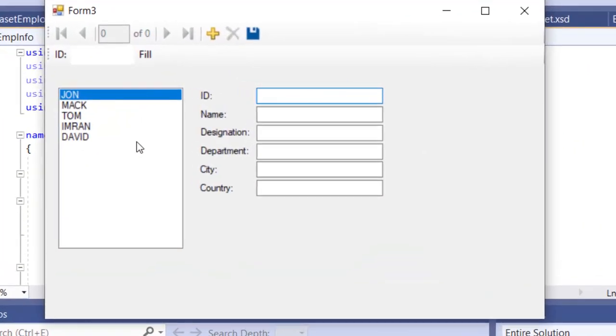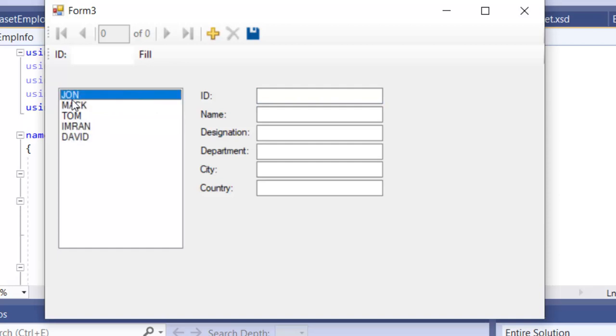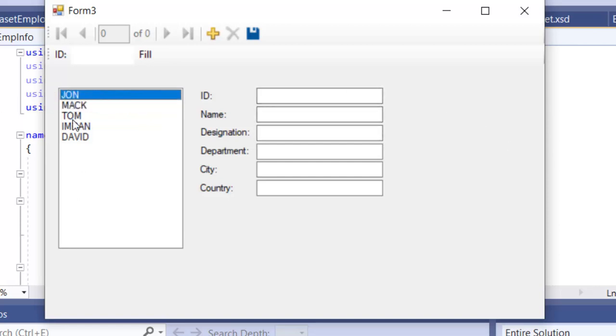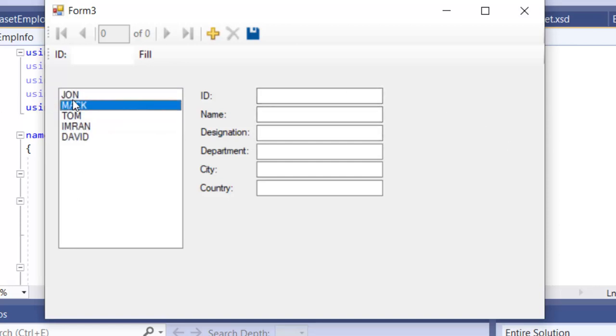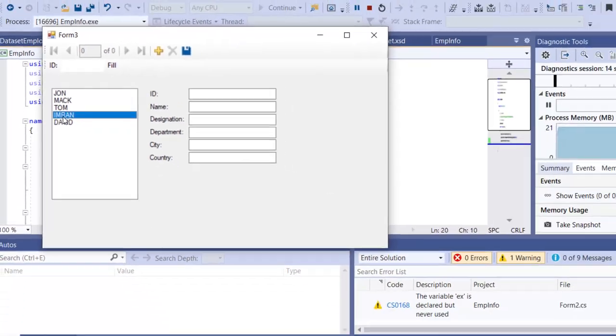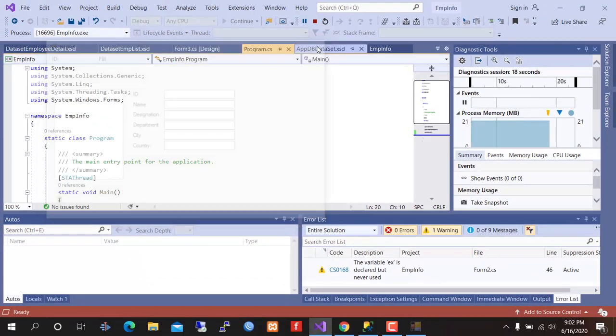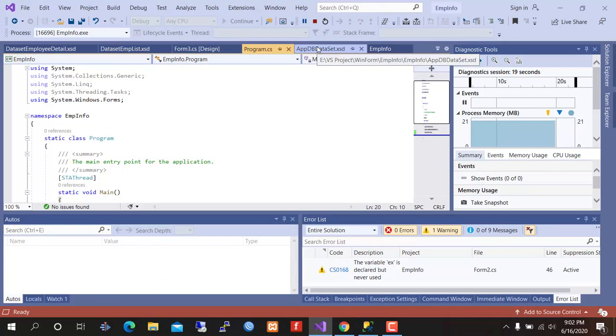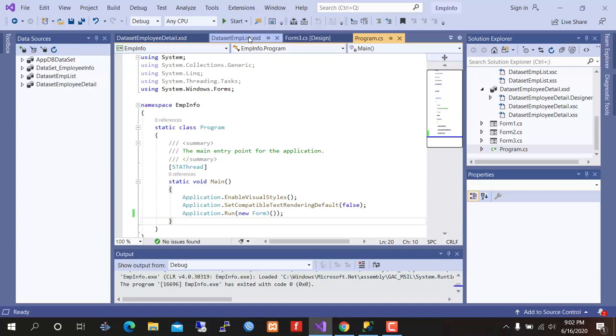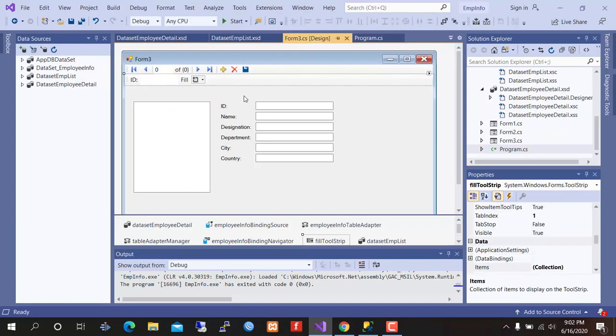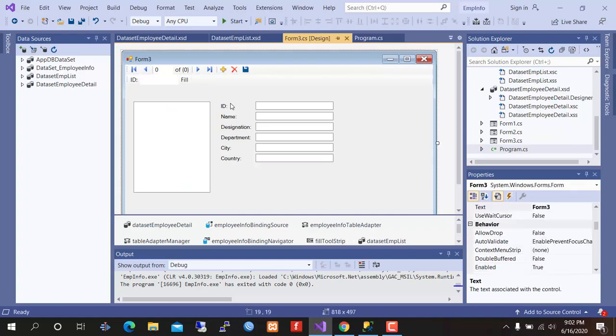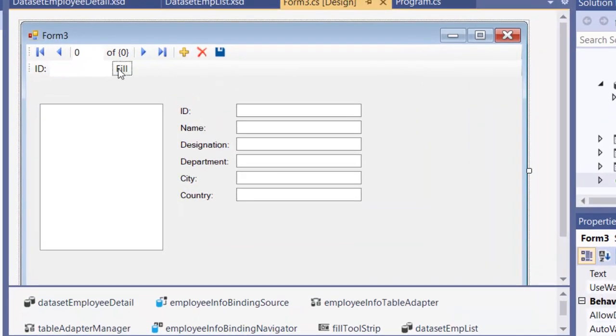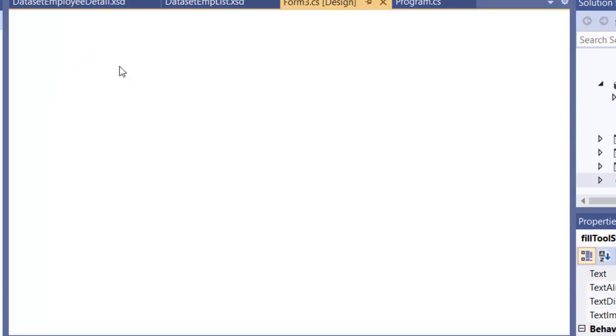List box is showing list of employees, but it is not filtering data when I'm clicking on the employee name. So what to do? Let's see again. Go to form3.